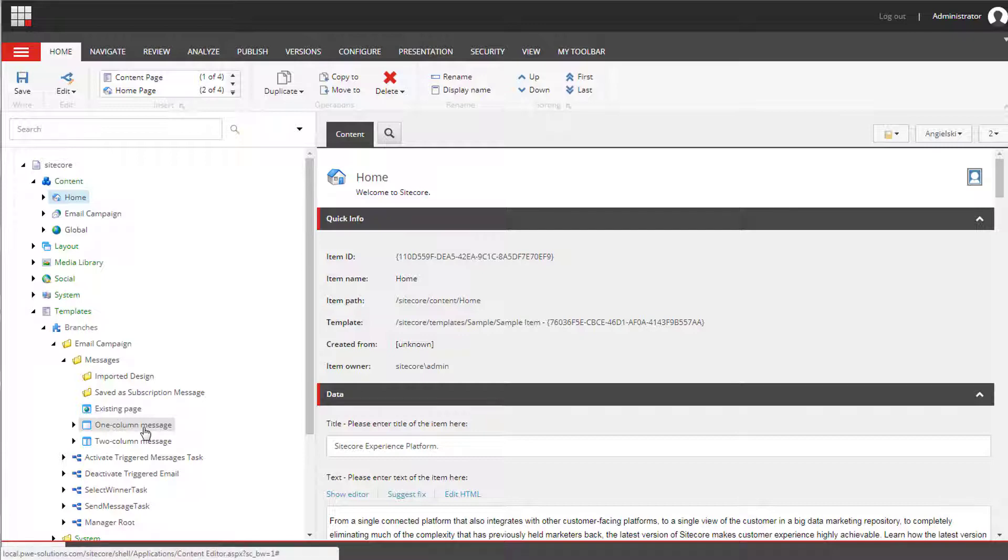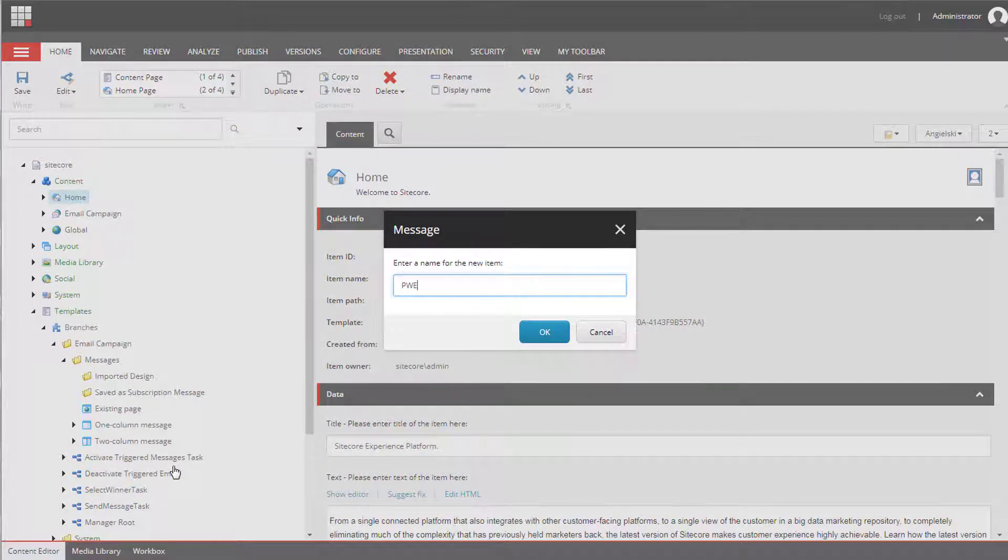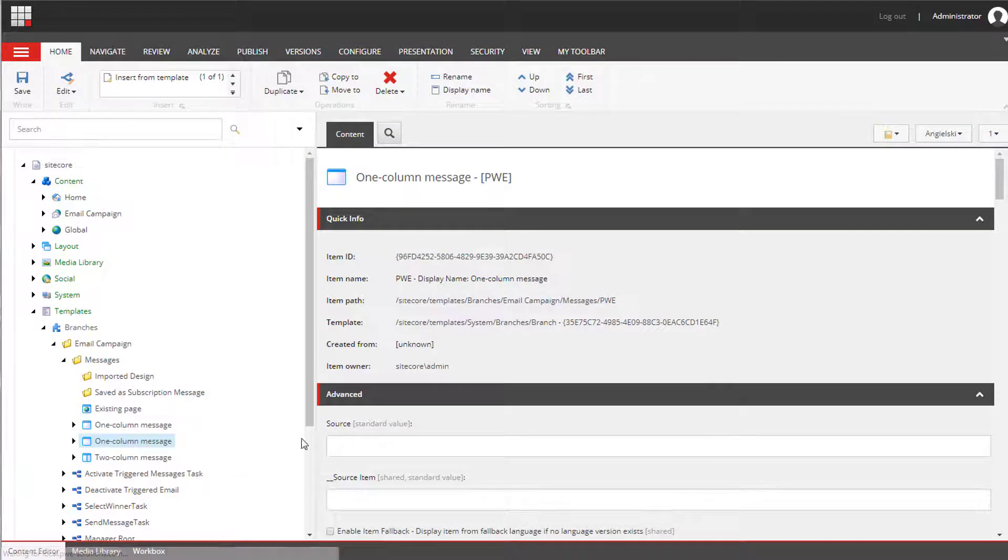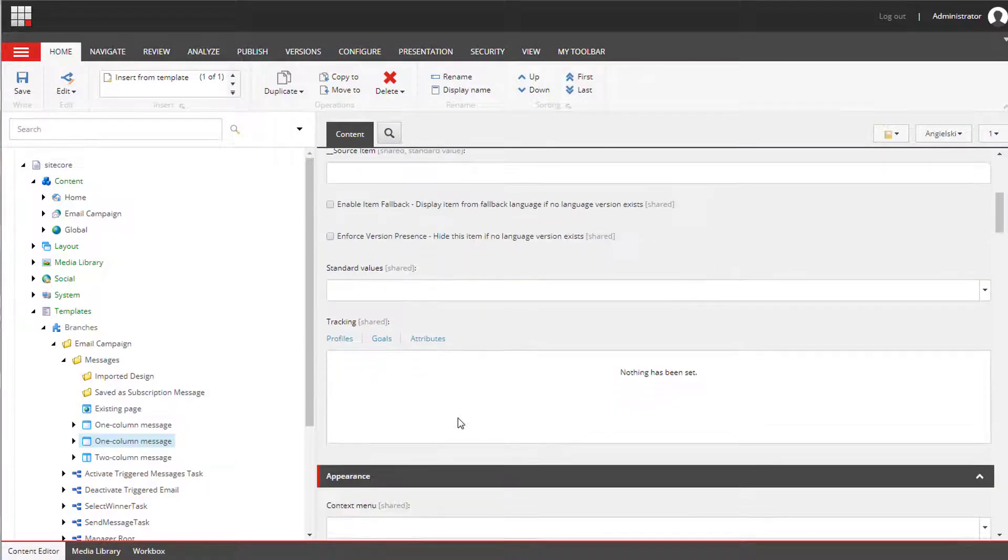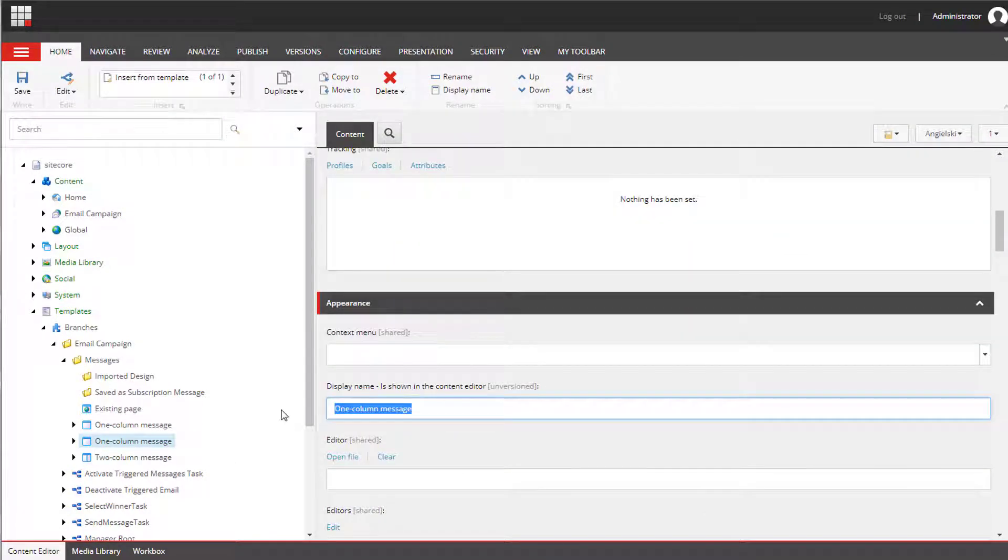So I'm going to duplicate this branch template. Give it the name PWE. I need to change display name as well.